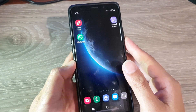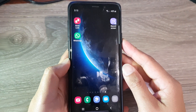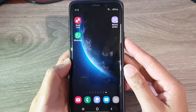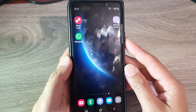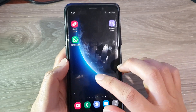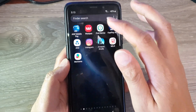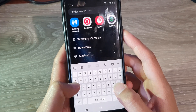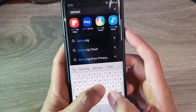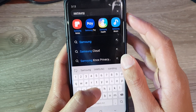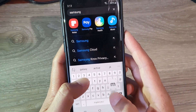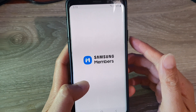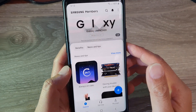Hi, in this video we're going to take a look at how you can find out when your Samsung Galaxy S9 or S9 Plus is going to get the Android 10 update. First, from your home screen we want to swipe up, go into the app screen, and type in Samsung Members, then open up the Samsung Members app.